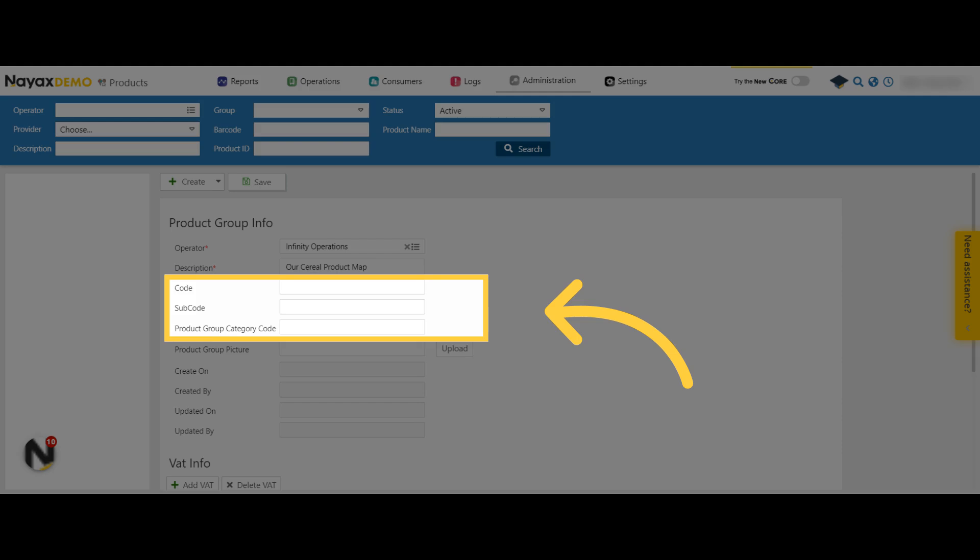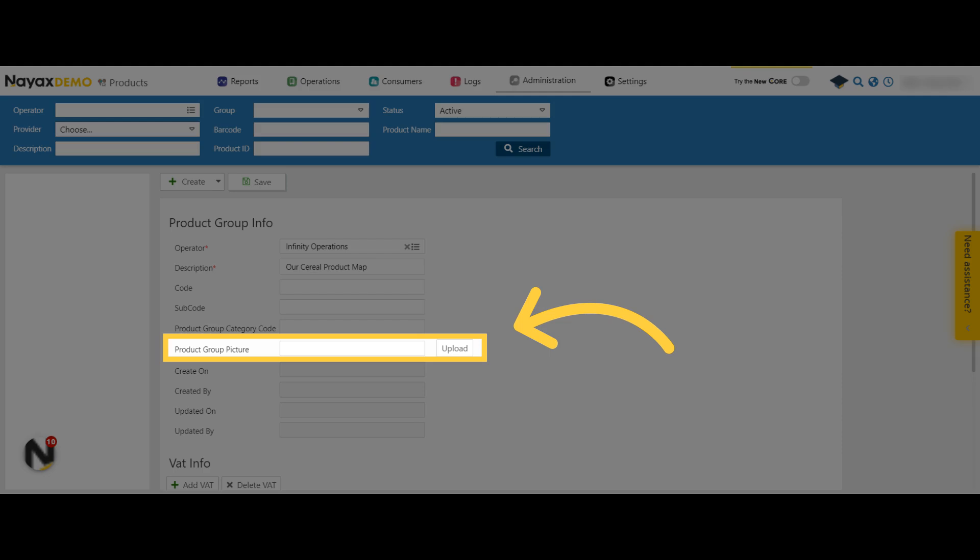These fields are optional, but you can enter any number as an identifier if needed. You also have the option to upload a photo linked to your product group, providing an additional visual identifier for your product group.